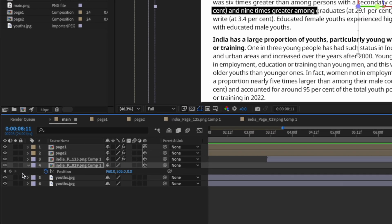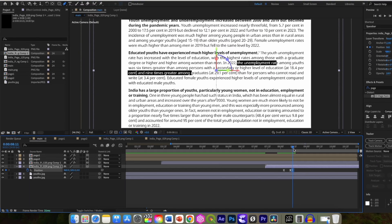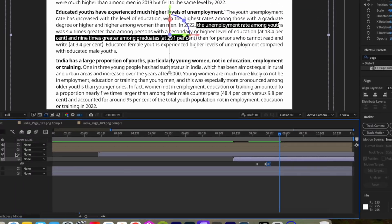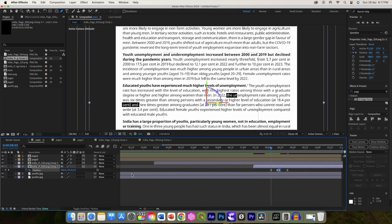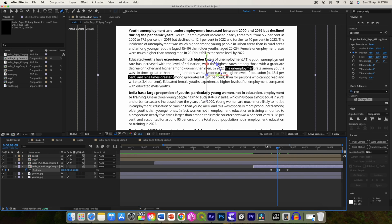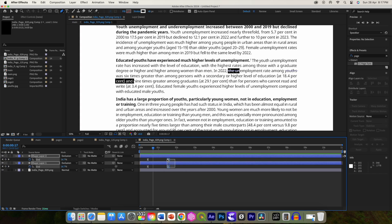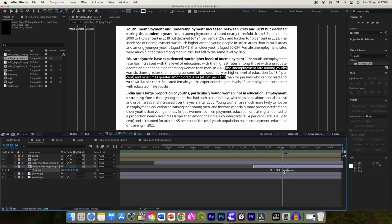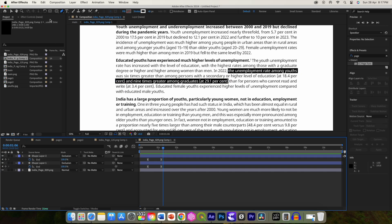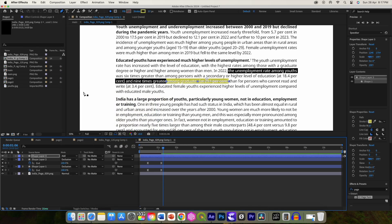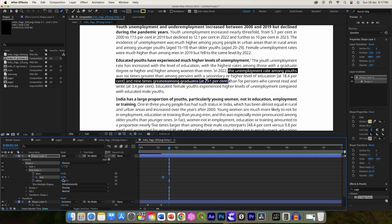Now let's add a zoom effect on the image — add the position keyframe, move the playhead forward and change the Z axis value. Re-adjust the Z position of this image and speed up the text animation. Move this position animation here because before that we have one more text highlight effect. Add a text highlight using the pen tool, using a different color this time, and change the blending mode to Add.